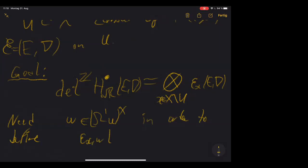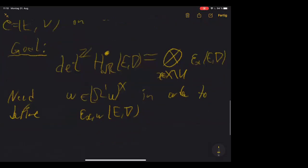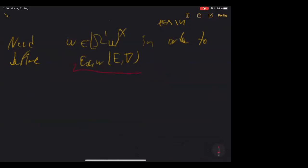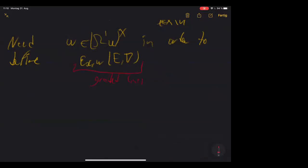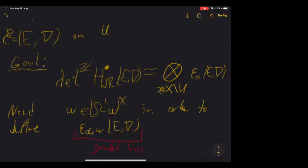We want to understand the graded determinant as a tensor product of local factors depending on the flat connection — these are called the epsilon factors. This doesn't make any sense a priori just using the setup above. There's one more piece of information needed: a rational one-form Omega, which is a one-form on U that doesn't vanish anywhere on U, but will have poles and zeros outside of U. Once we've chosen such a form, we can define these purely local quantities: the so-called epsilon lines, which are graded lines — a pair consisting of a line and an integer.